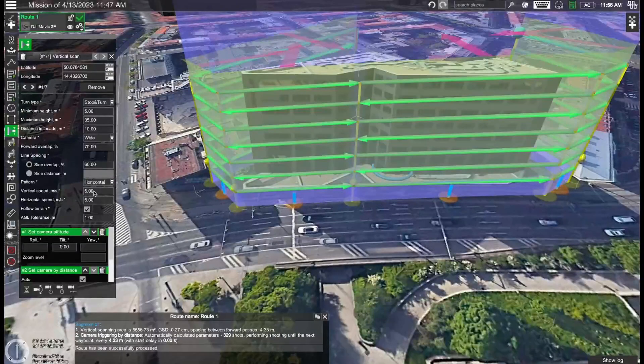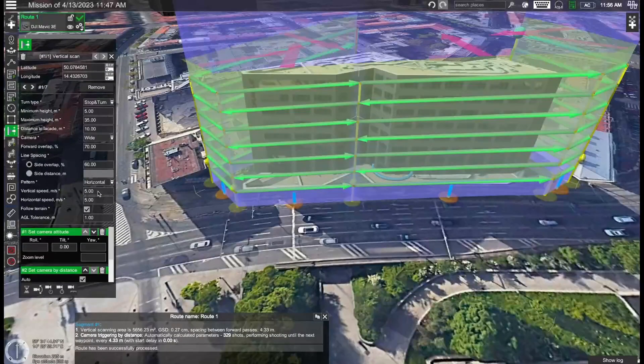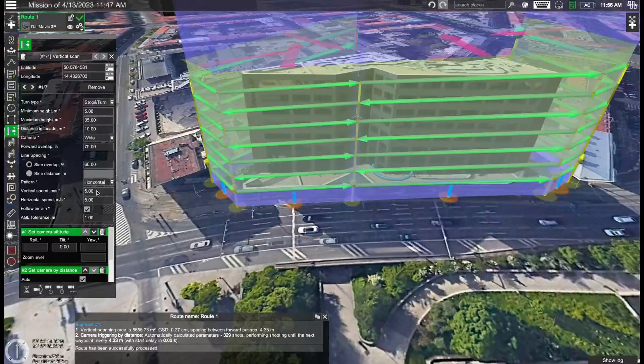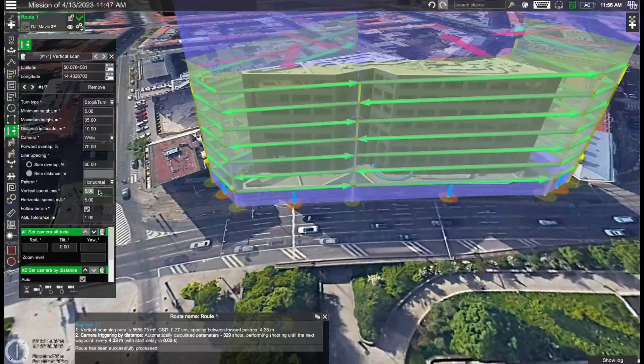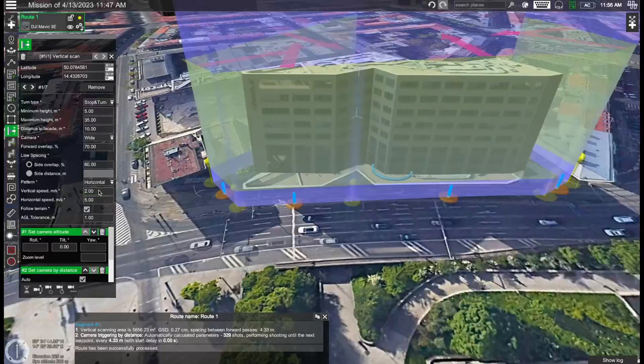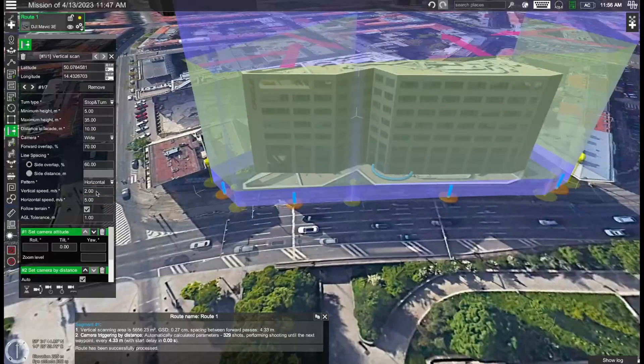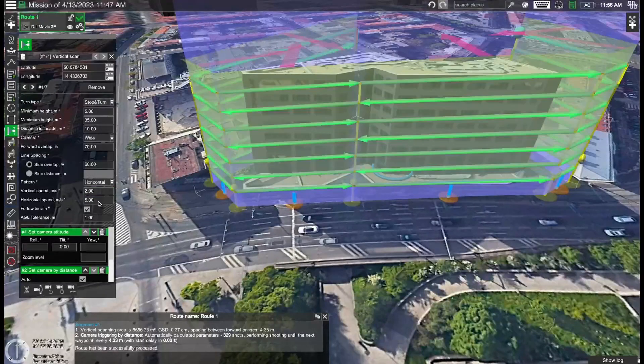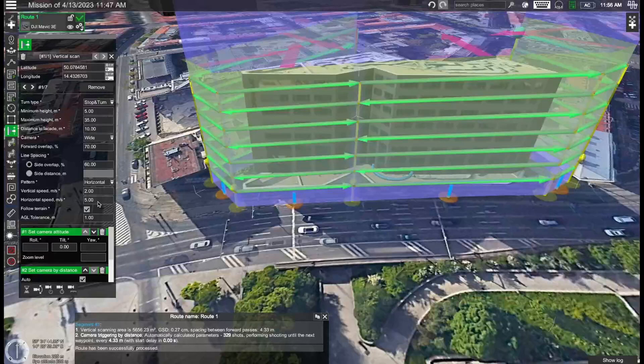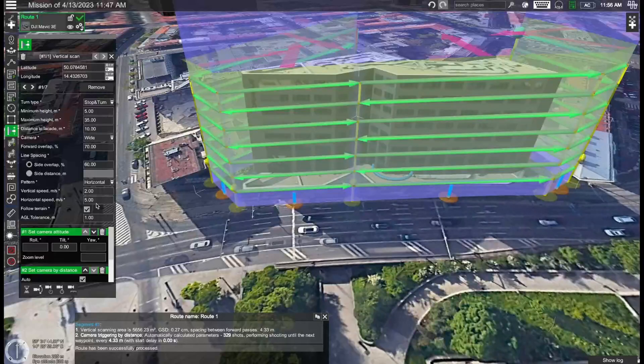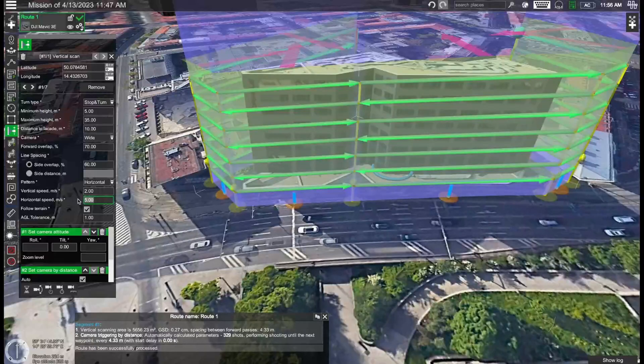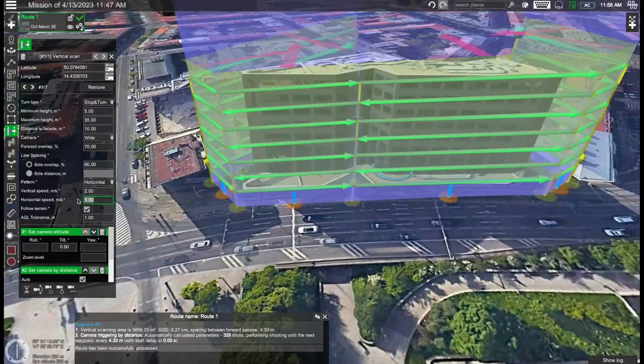You can also see we have parameters for the vertical speed as well as the horizontal speed. I recommend we set these to slightly lower values. The vertical speed for instance we can set to something like two meters per second and then the horizontal speed, five meters per second should be okay. But we can also set it just a bit slower.